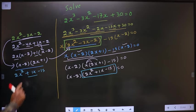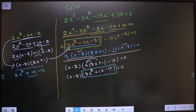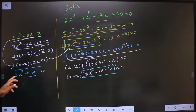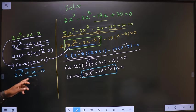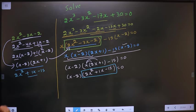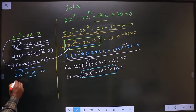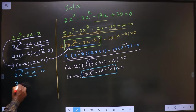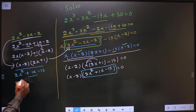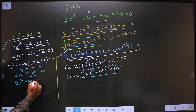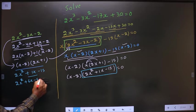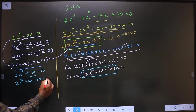To factorize this, I have to change the x term. 2 into 15 is 30. 6 into 5 is 30, and 6 minus 5 is 1. So in place of 1x, I write 6x minus 5x minus 15.